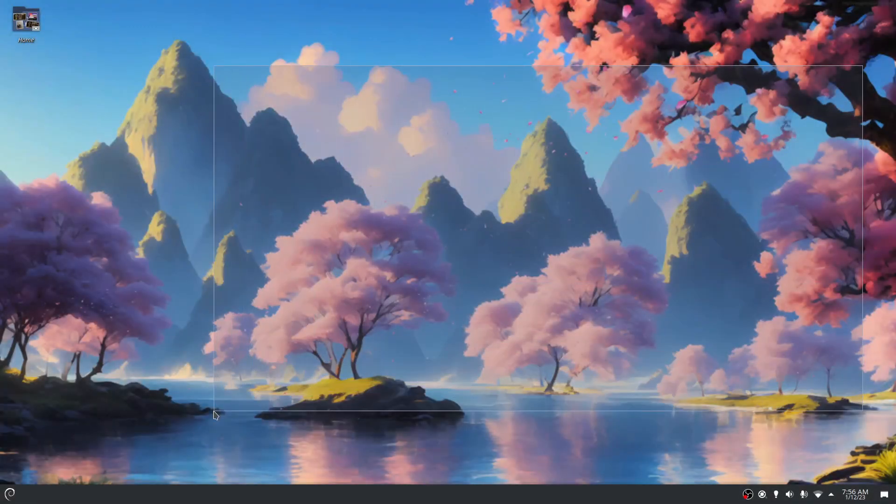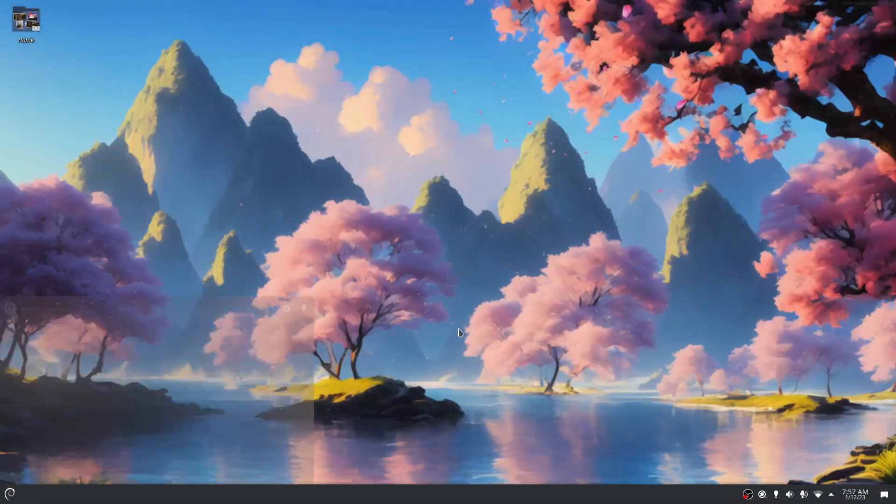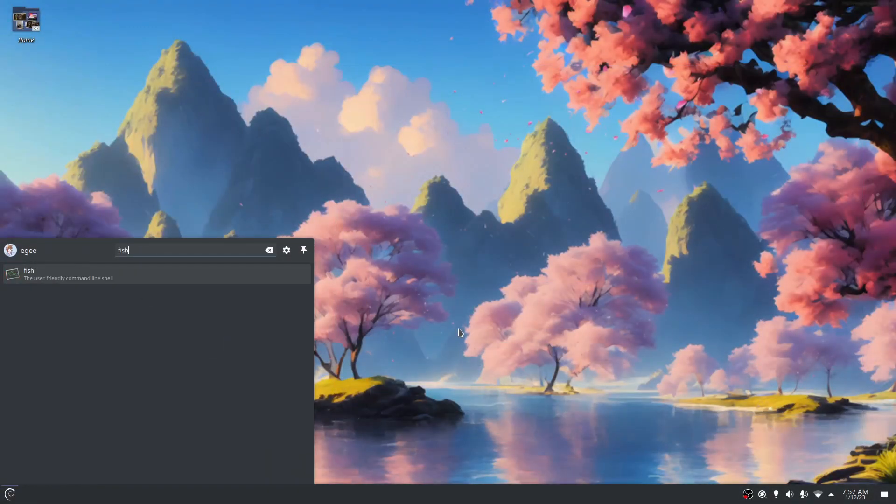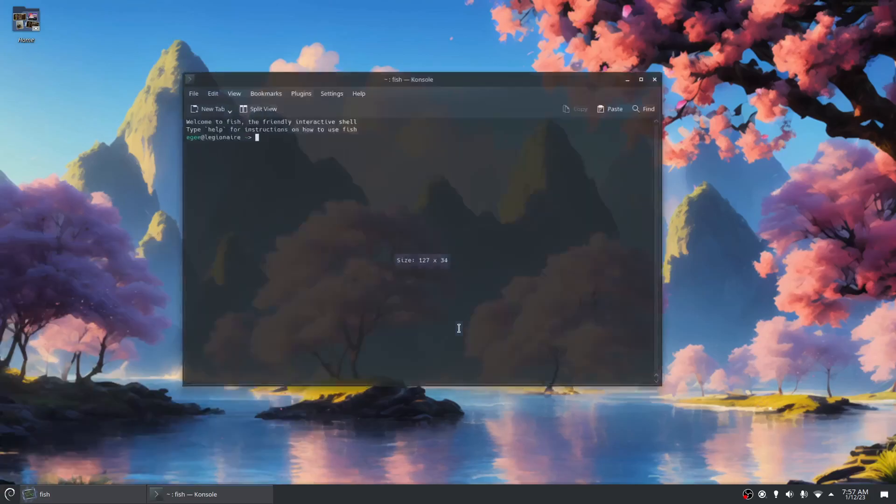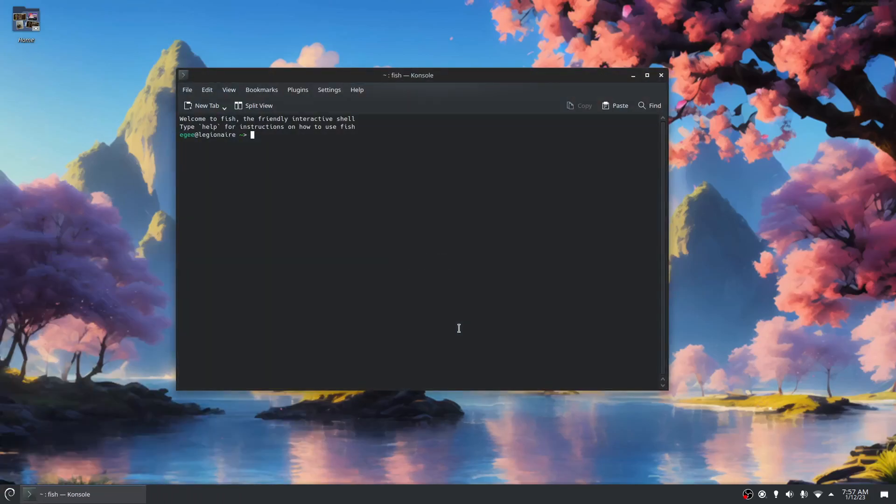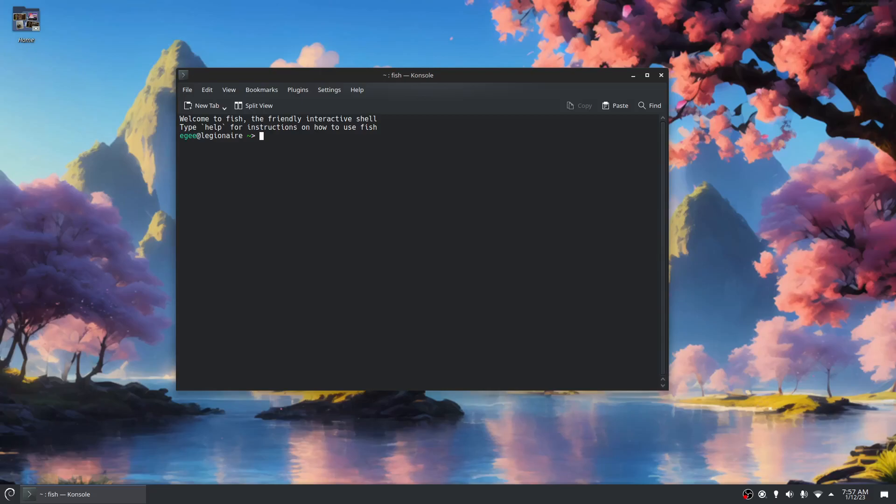Hey, you fluffershnoots. In this video, I want to talk a little bit about Nala. Nala is a replacement, or not a replacement, it's an alternative to apt or apt-get or aptitude on Debian or Ubuntu systems.